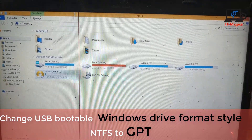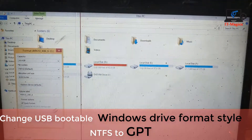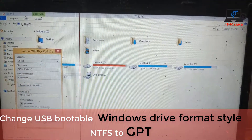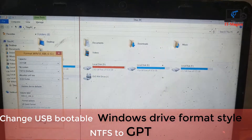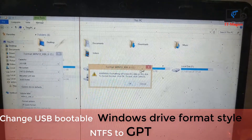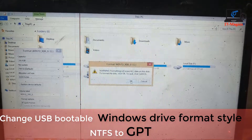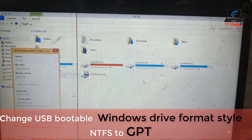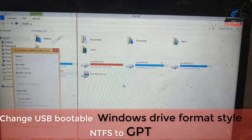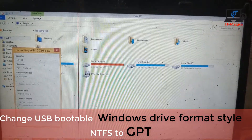First of all, format the USB drive. It's completed.